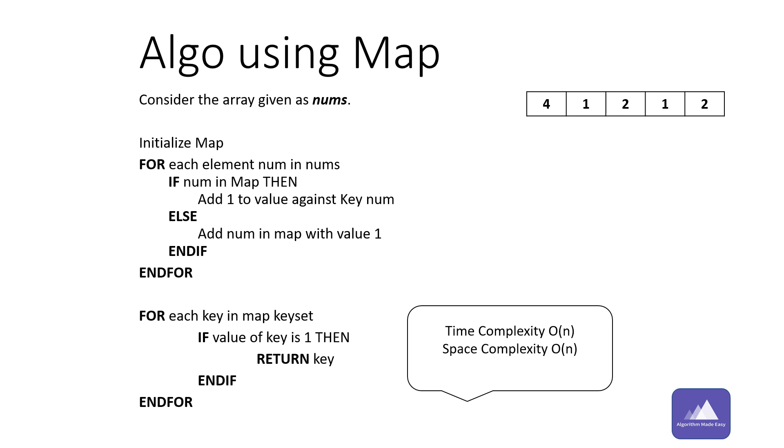Both the time complexity and space complexity for this algorithm is O of n.